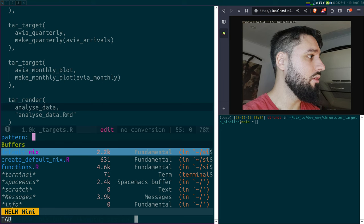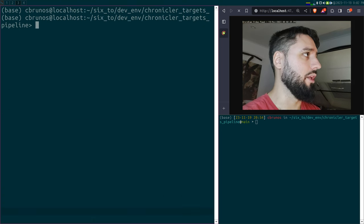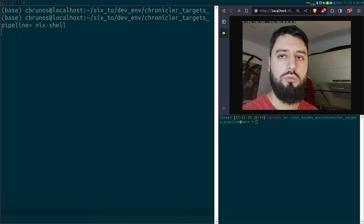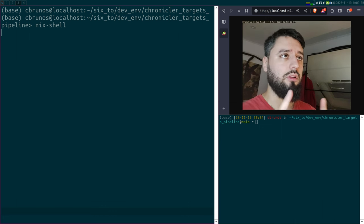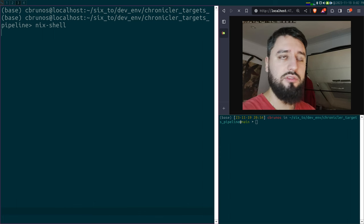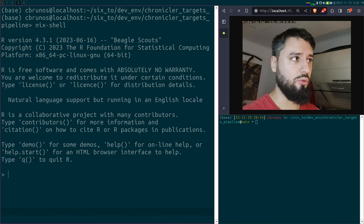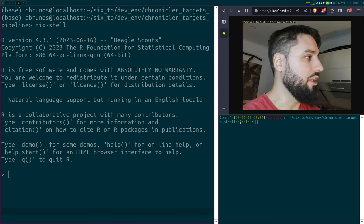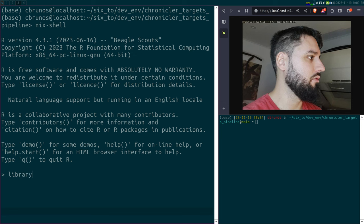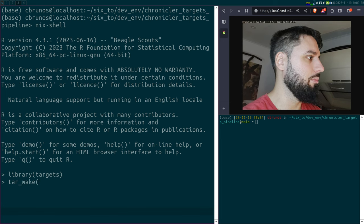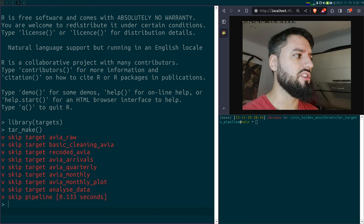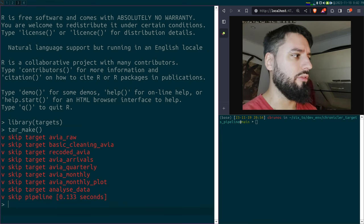If I run my pipeline — I'm using Nix, so I'm dropping into the Nix shell. It takes a bit of time, not because of Nix but because of my hard drive which is quite slow. Let me load targets and run my pipeline. I think it should skip everything since everything is up to date. And so everything runs.